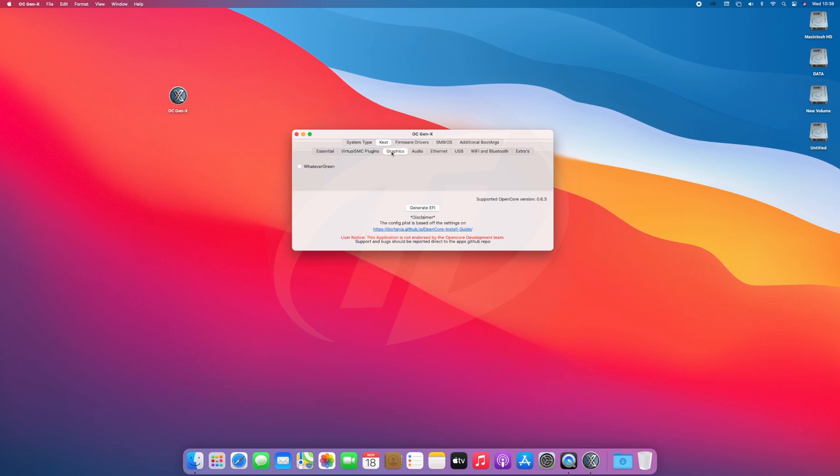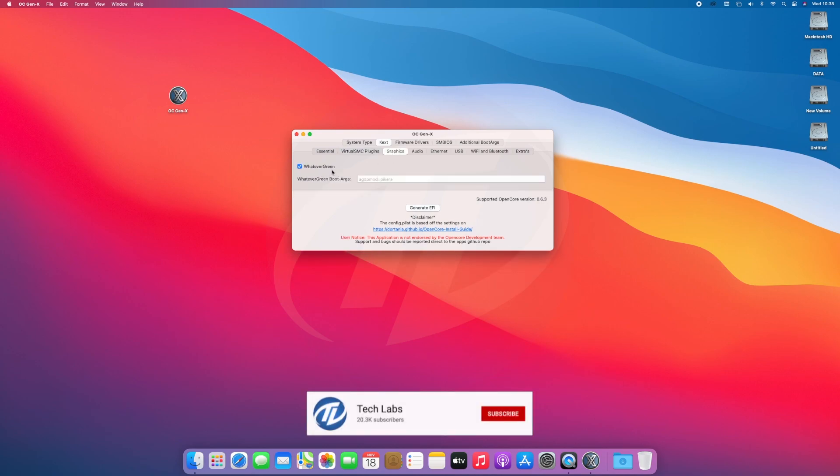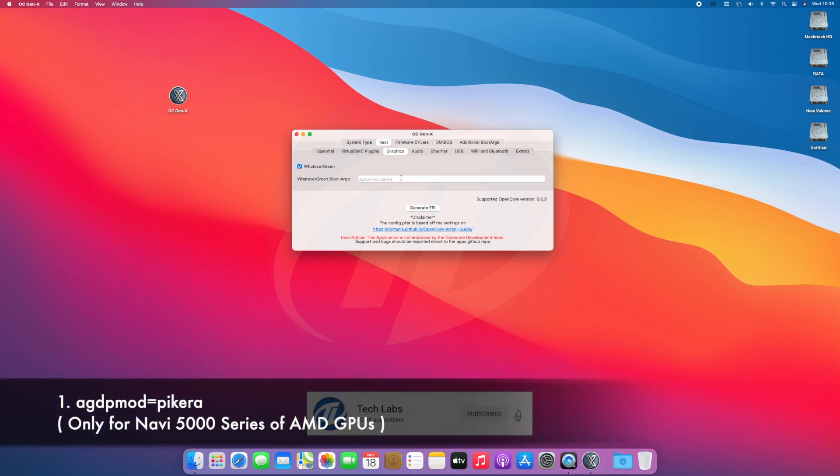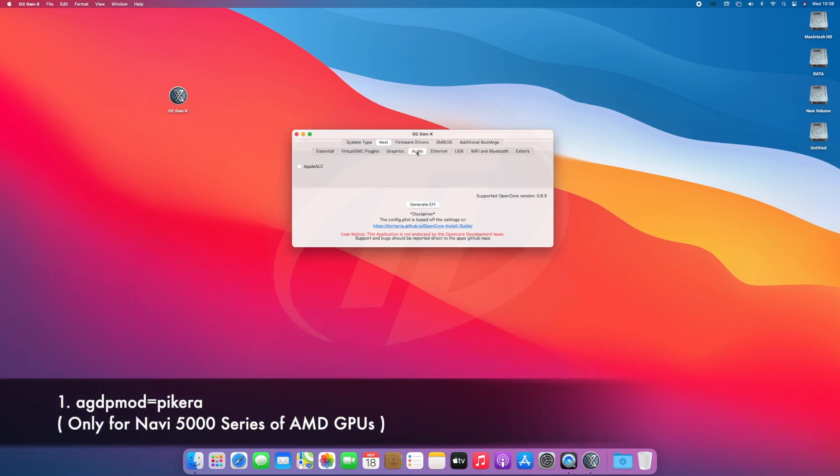After moving to Graphics tab, make sure to select whatever green KEXs as it's also mandatory. Also you'll need to use BootArgs if using Navi Graphics Card.